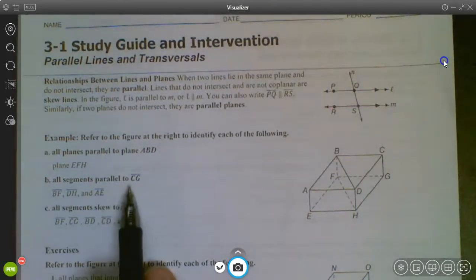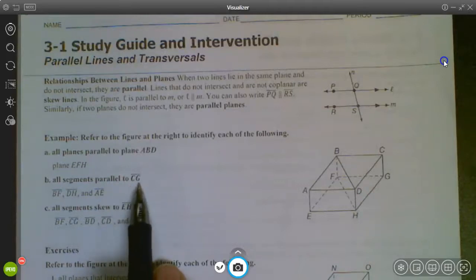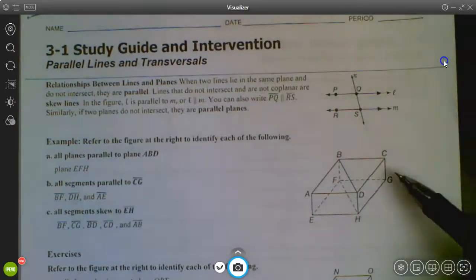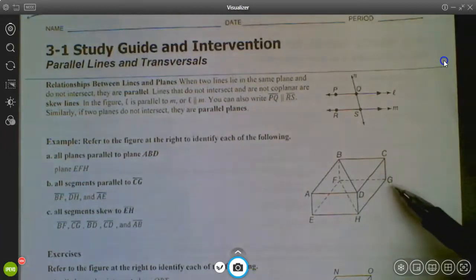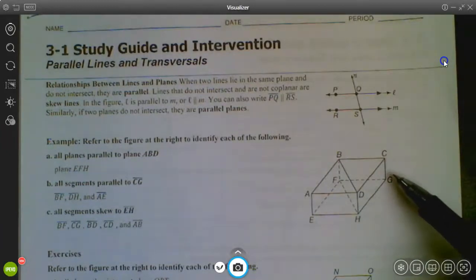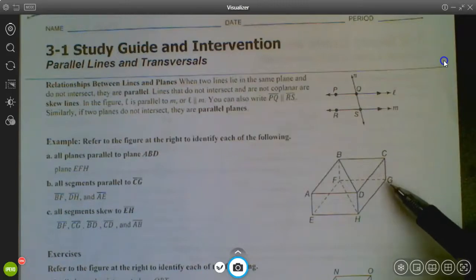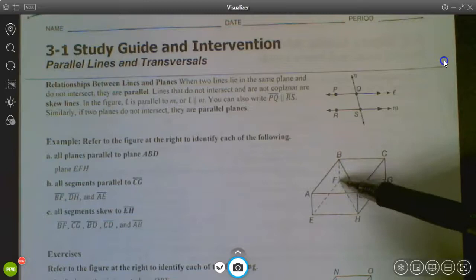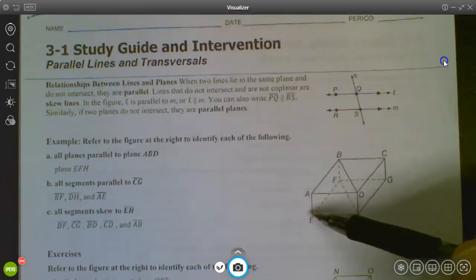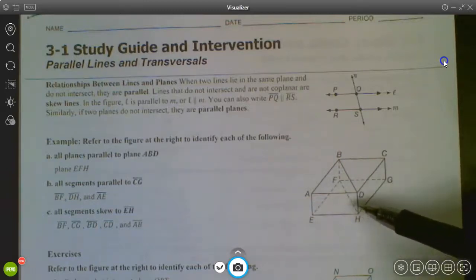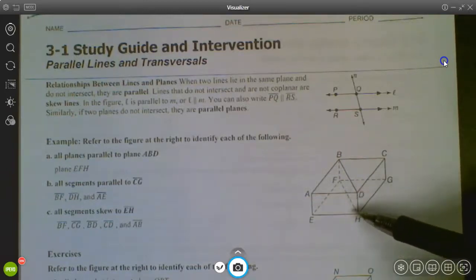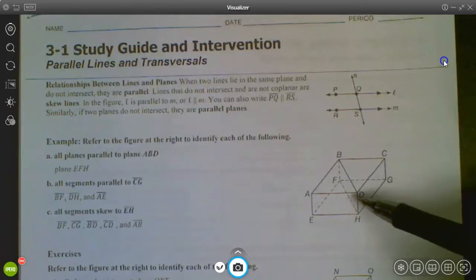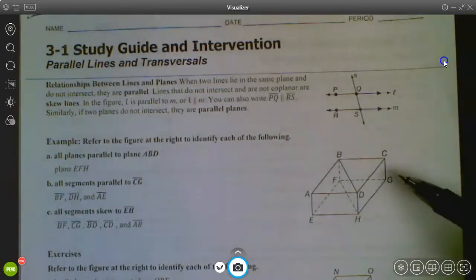Now let's find all segments parallel to CG. We're looking for segments running the same direction as CG. If you look over here, we have BF, over here we have AE, and right here we have DH. Those are the three segments parallel to CG — they run the same direction and would never intersect.